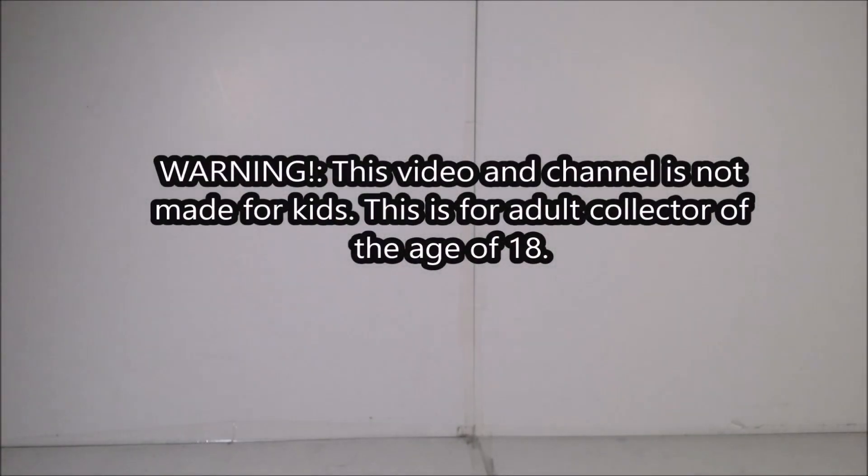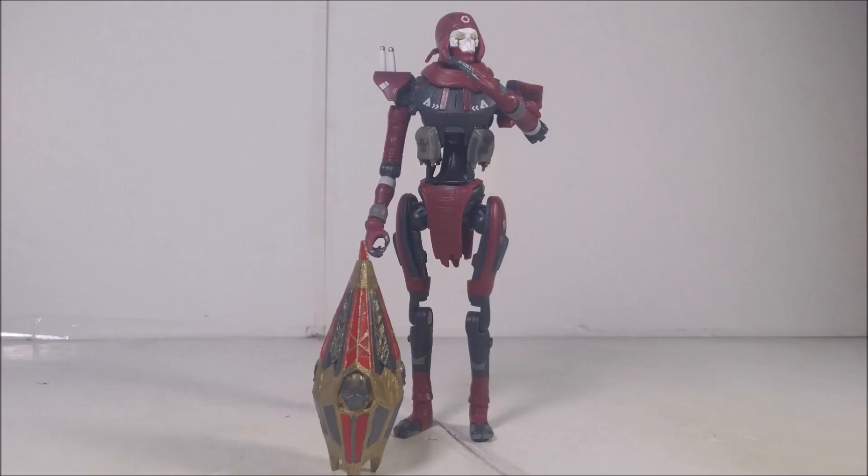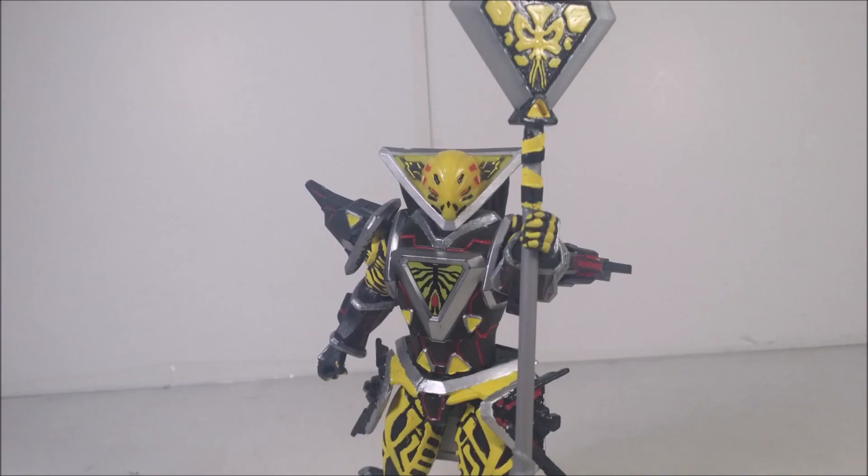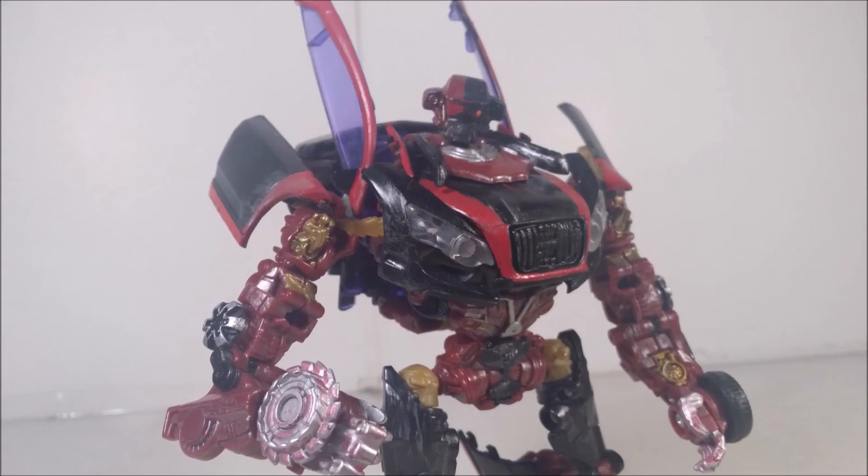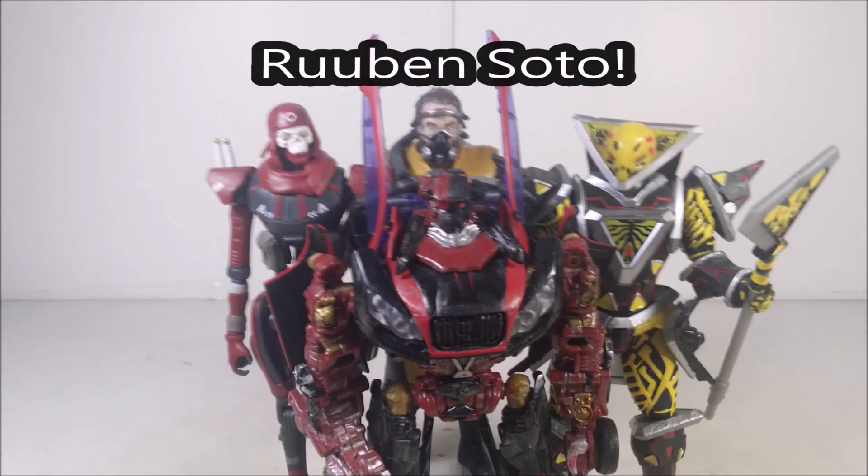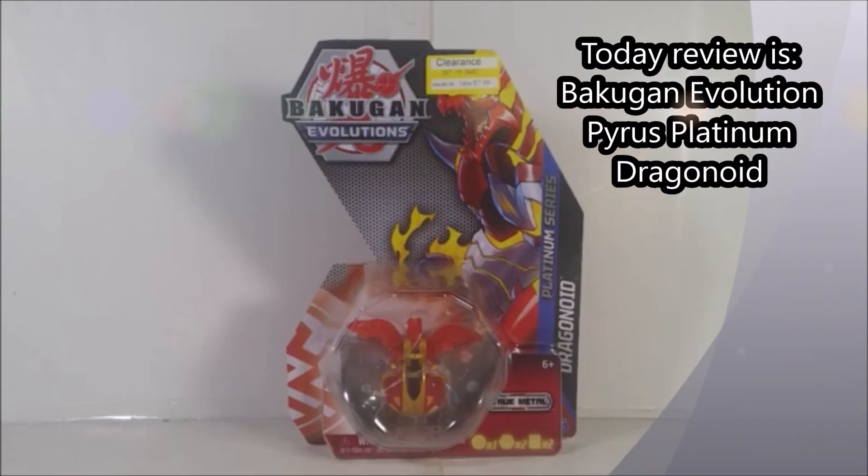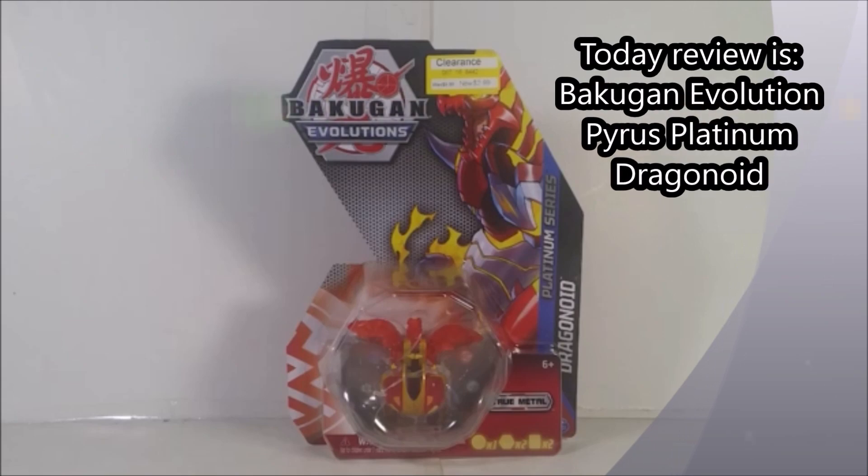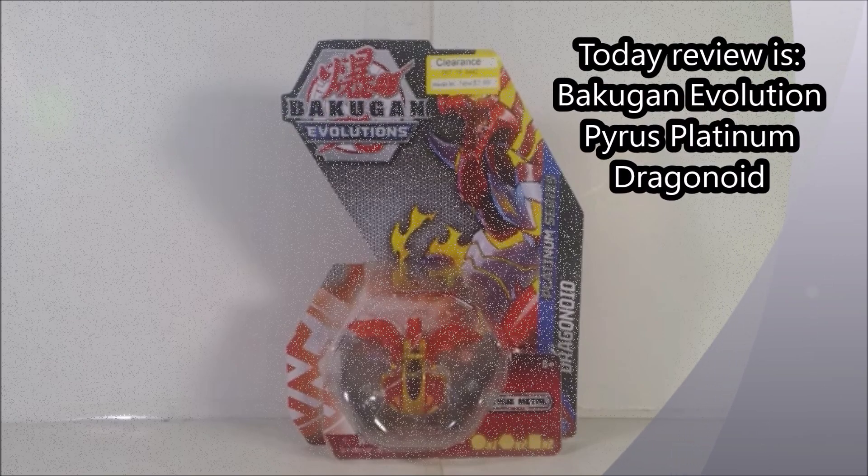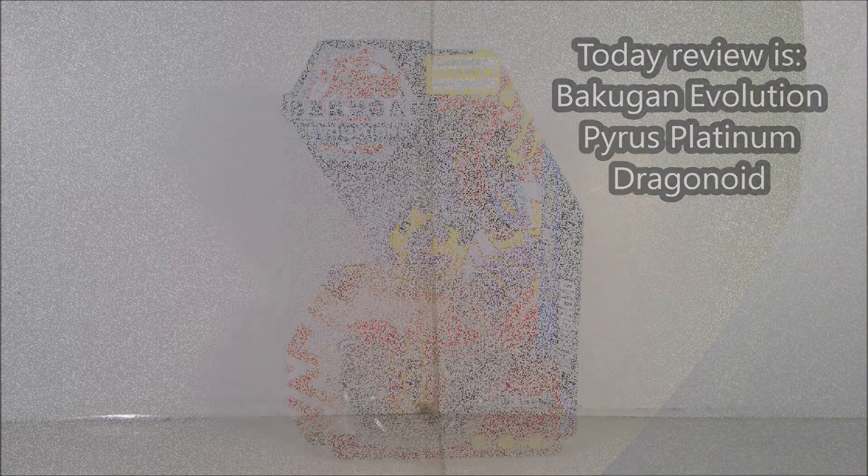Viewer discretion is advised. Hey guys, what's up? Today I'm going to take a look at another Bakugan review for you guys.